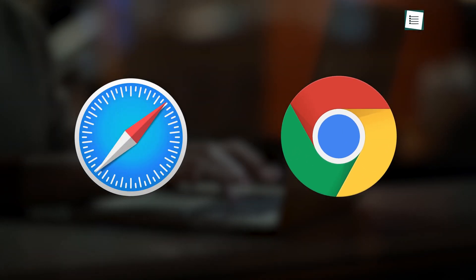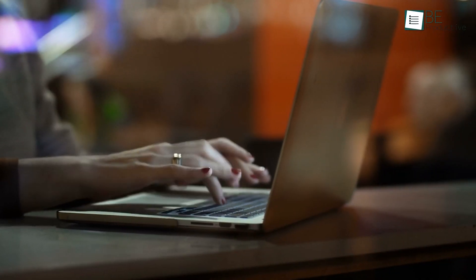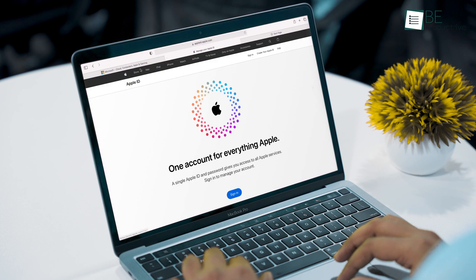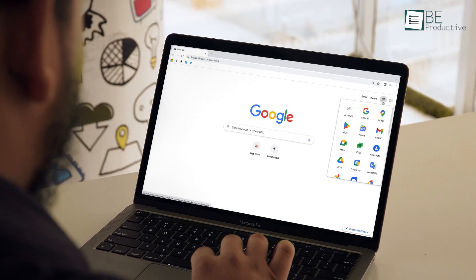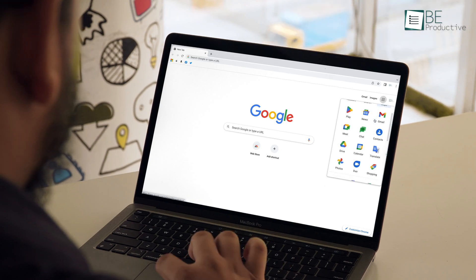Safari and Chrome are two of the most widely used browsers on Mac. While Safari comes pre-built on Apple devices, that doesn't mean it's perfect, as Chrome is often considered a better option. So which one should you pick for your Mac? Find out in today's video where we will compare both.